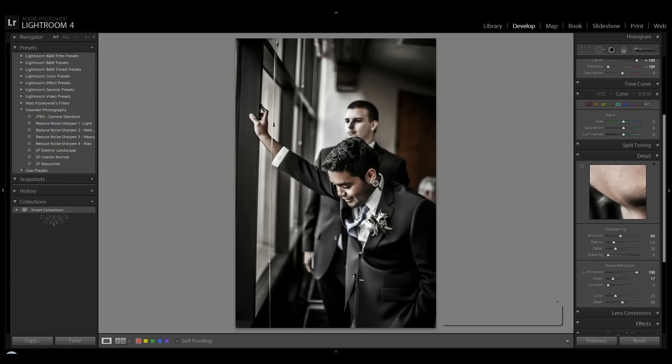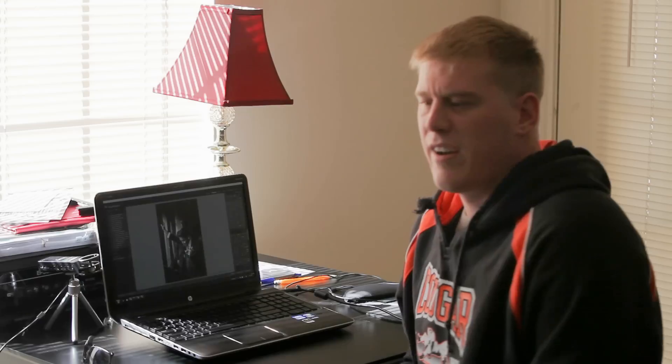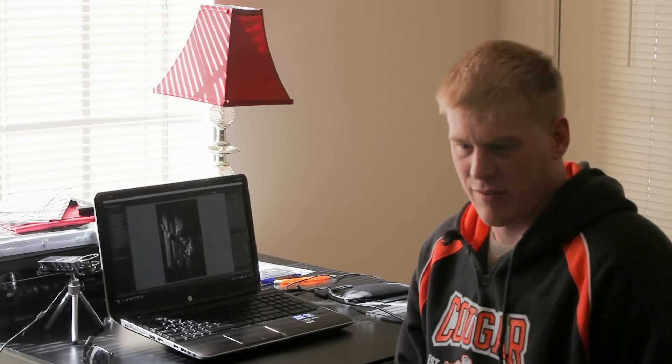I like to sharpen the picture a little bit more. Now for this last step you don't have to do this in Lightroom necessarily, but I'm going to keep this tutorial in one program.